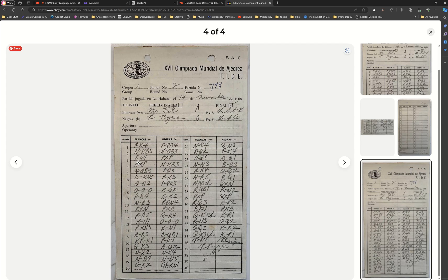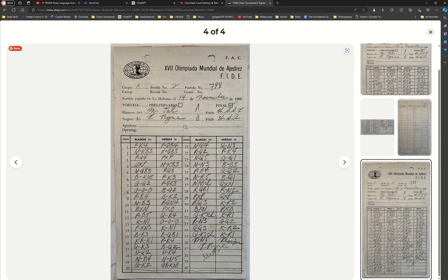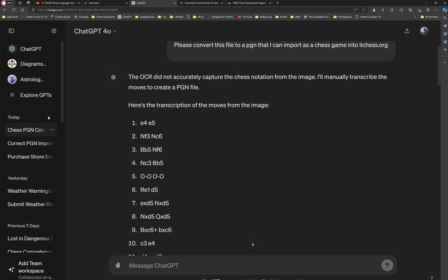But they didn't write the same way. Notice this says pawn to Q4, pawn takes pawn. We don't actually write like that anymore. But I figured, let's go ahead and give it a try, even though it really isn't a modern annotation, it's an older annotation.